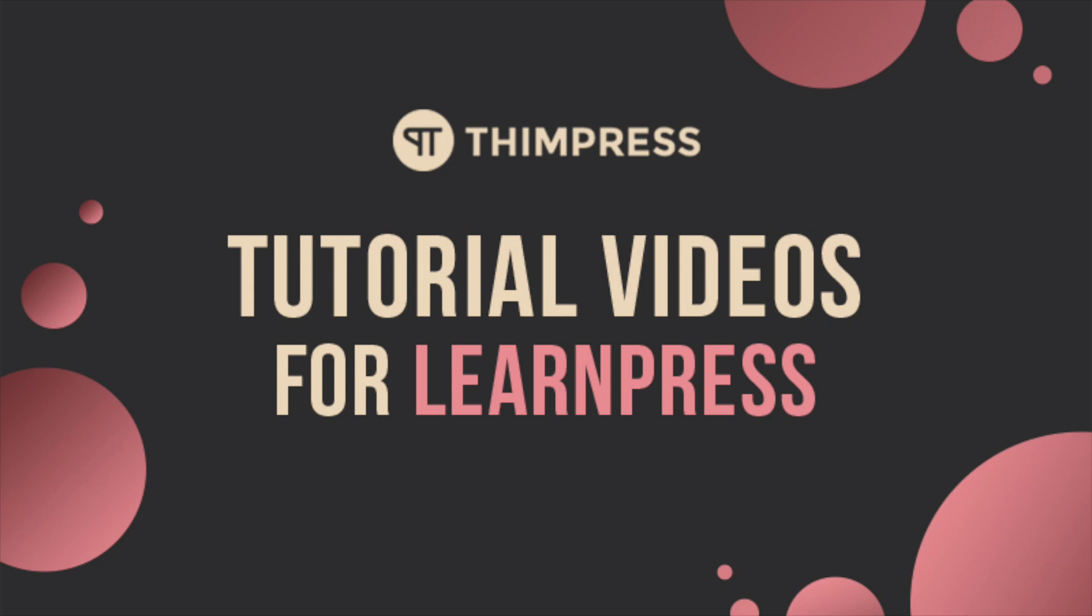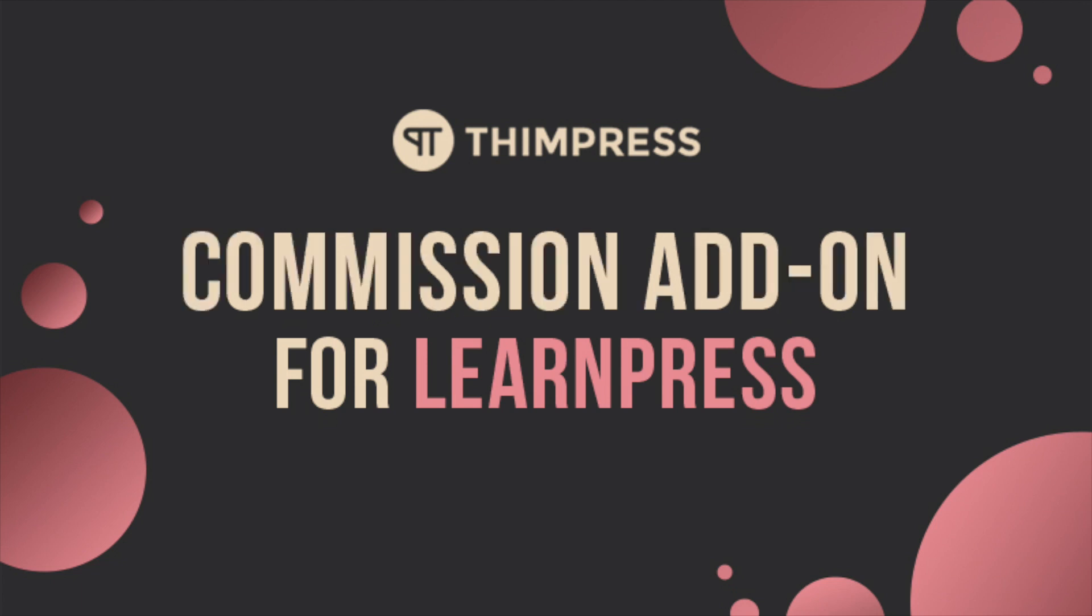Hello everyone, welcome to Timpress tutorial videos for LearnPress. In this video, I will guide you step by step on how to use Commission Premium add-on for LearnPress.